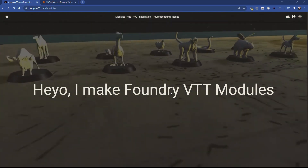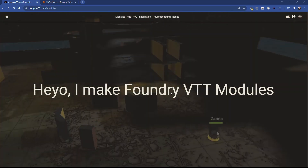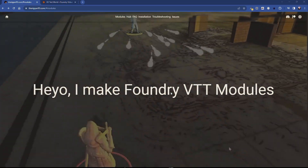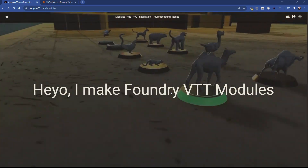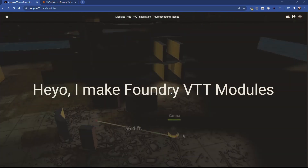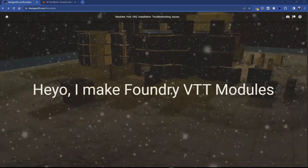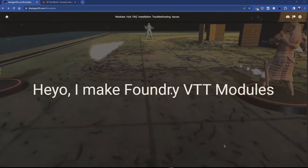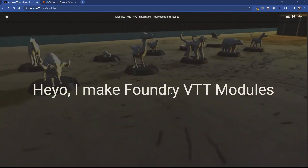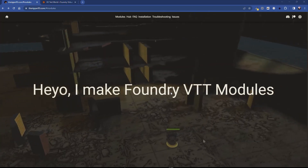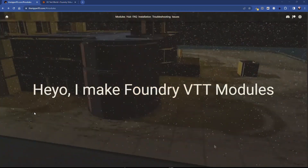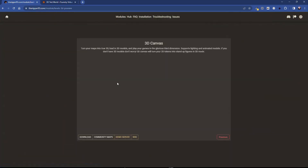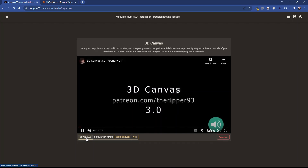I'm going to talk about the installation in Windows. Many of you may know I run most of my servers on AWS, so I'm actually using Linux. In Linux, all you have to do is find your modules directory and do the same thing we're going to be doing here — it's very similar. Now, what you have to do if you are not already a patron is go to this module, click on 3D Canvas, and click download.